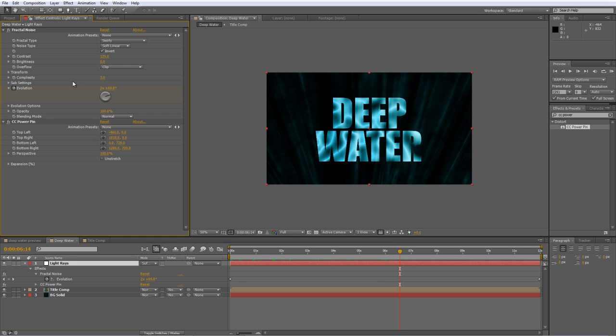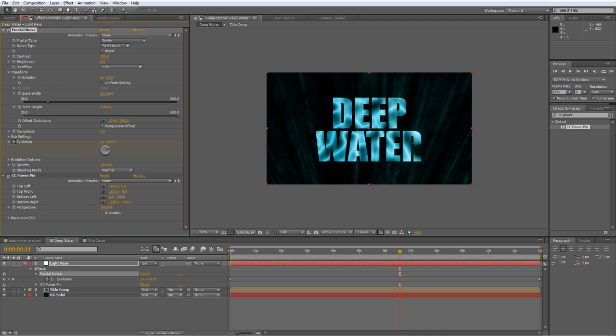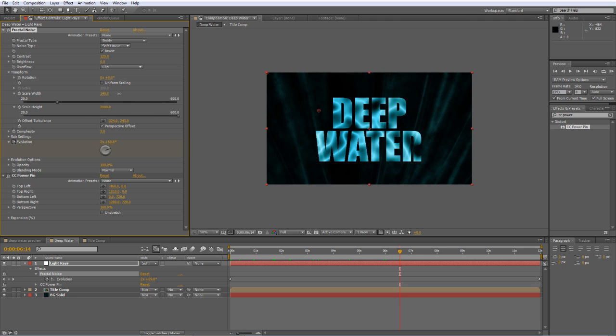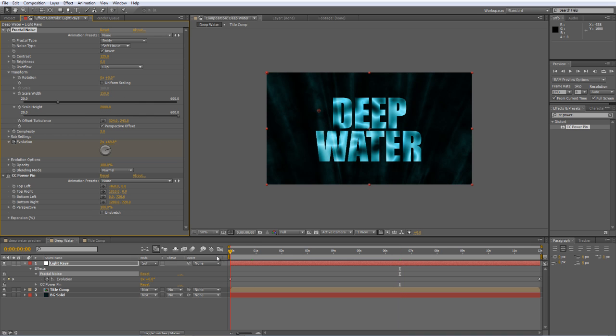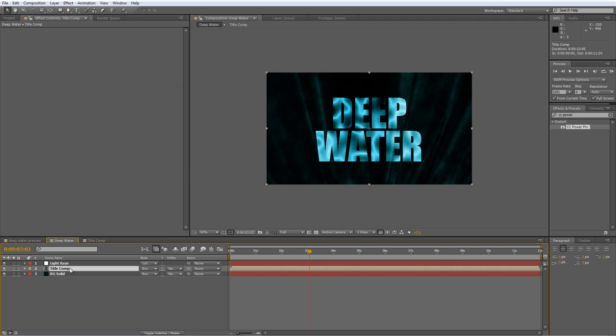Now, if you're not happy with any of these settings, feel free to experiment and add your own flavor to it. And let's see what the Scale Width does. Might give us a slightly wider. So I think I'll take the Scale Width up to 150, just to widen the values out a bit. So it's starting to come together. But obviously, the one thing that's missing is the 3D effect on our title comp. So we'll apply that now.